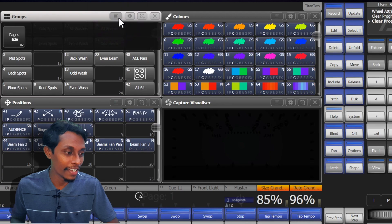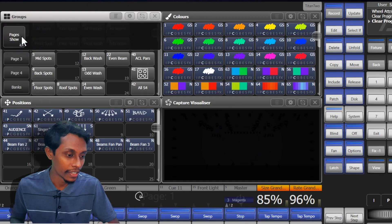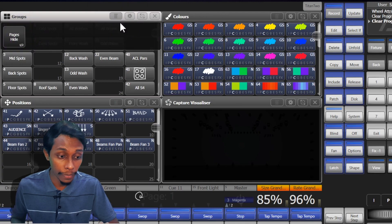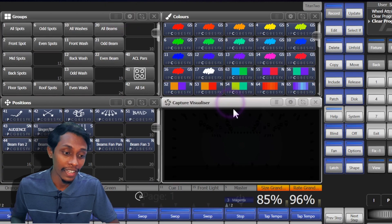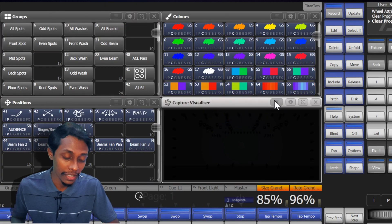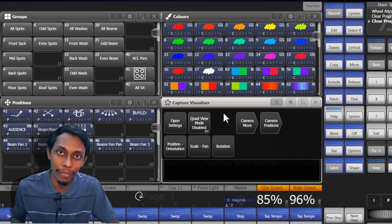So as you can see here, we can activate here page, show pages, and hide pages. And if we go to capture visualizer, when we press the context menu, it opens up some additional buttons too.